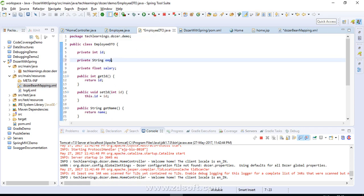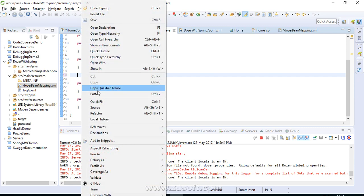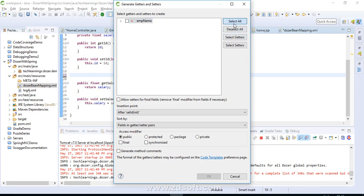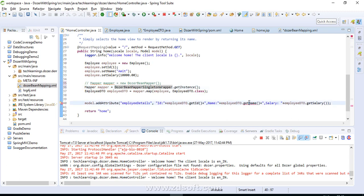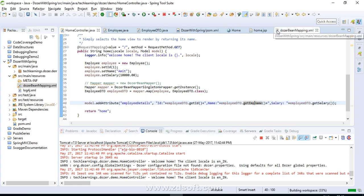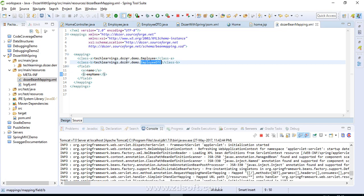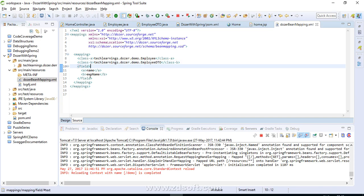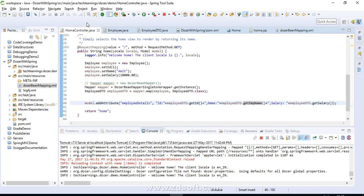So we rename the field to 'empName' in EmployeeDTO. When field names are different, the mapping is taken care of by the dozer-bean-mapping.xml. We've done the changes in EmployeeDTO and HomeController — we're now using DozerBeanMapperSingletonWrapper, and in the XML we specified source as Employee, destination as EmployeeDTO, with the field mapping of name to empName. The project reloads, we refresh, and the fields are correctly mapped using the wrapper class.